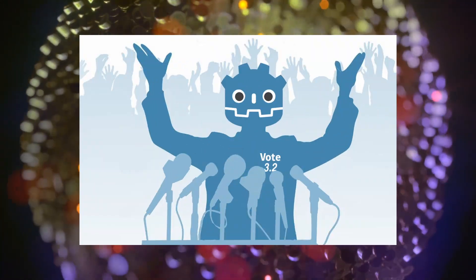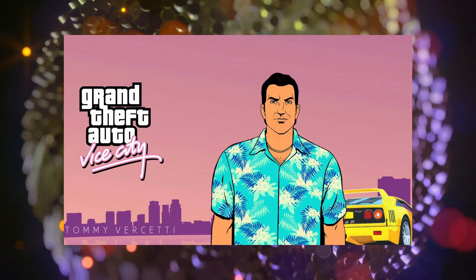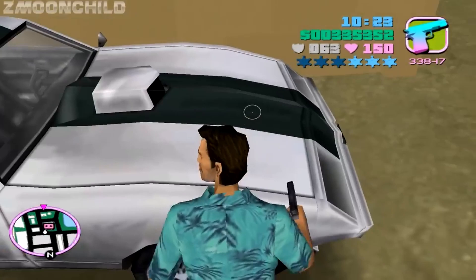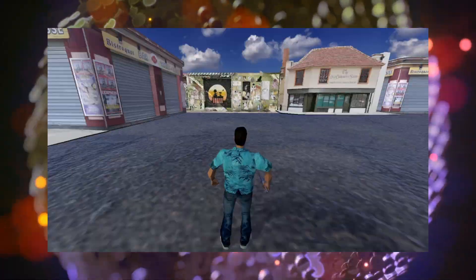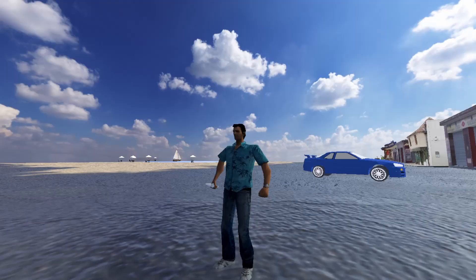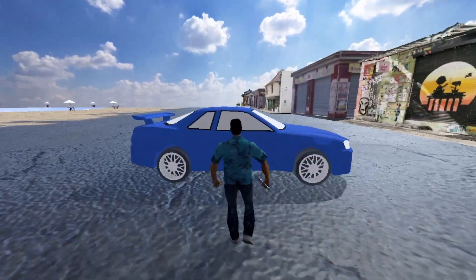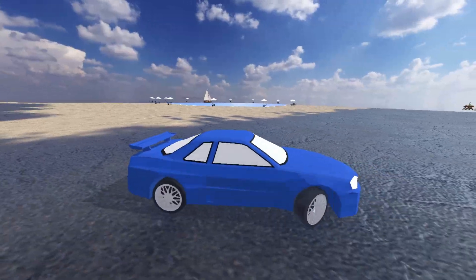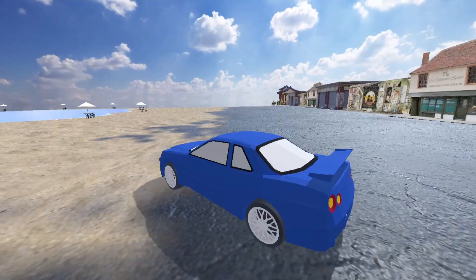Hey everyone! Welcome to the first episode of our exciting new series, GTA Vice City in Godot Step-by-Step Tutorial Series. In this series, we'll guide you through the entire process of recreating the iconic GTA Vice City using the powerful Godot engine. Whether you're a beginner in game development or an experienced developer looking to learn Godot, this series is designed to help you understand and master the essential techniques needed to build a game from scratch.